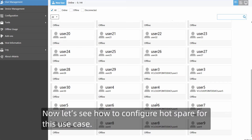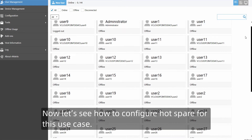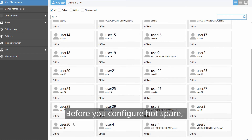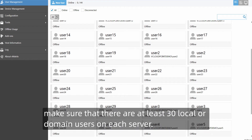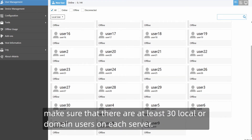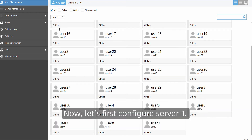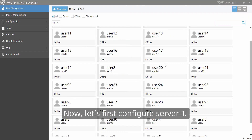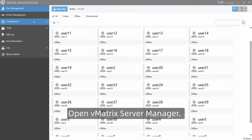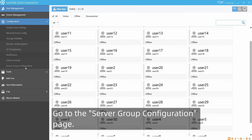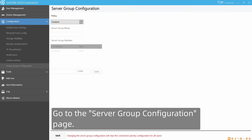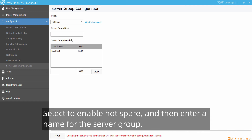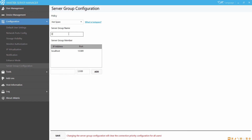Now let's see how to configure hotspare for this use case. Before you configure hotspare, make sure that there are at least 30 local or domain users on each server. Now let's first configure server 1. Open Vmatrix Server Manager and go to the server group configuration page.